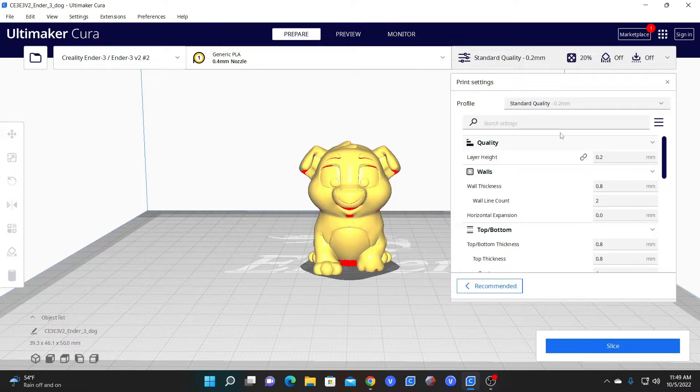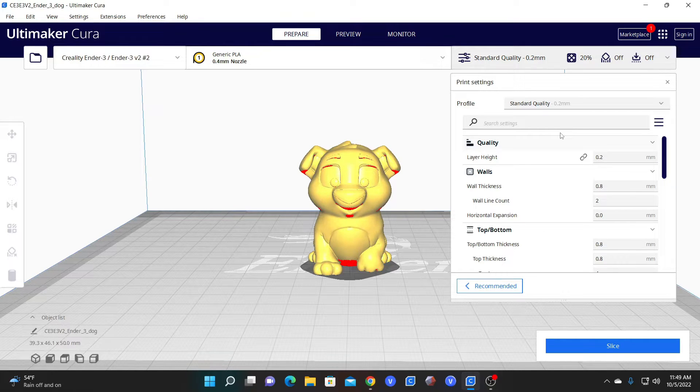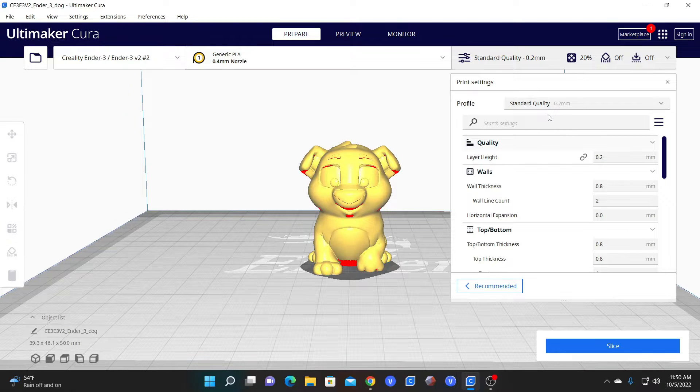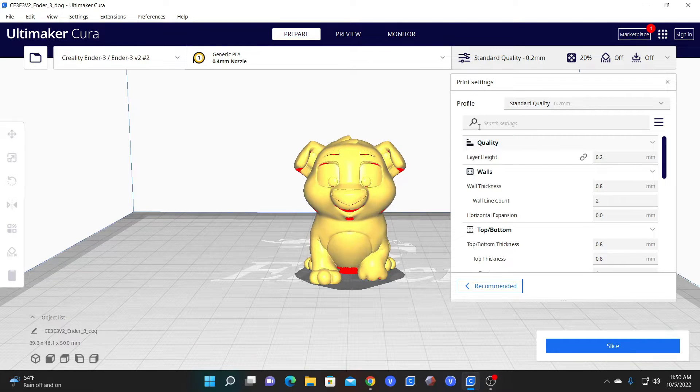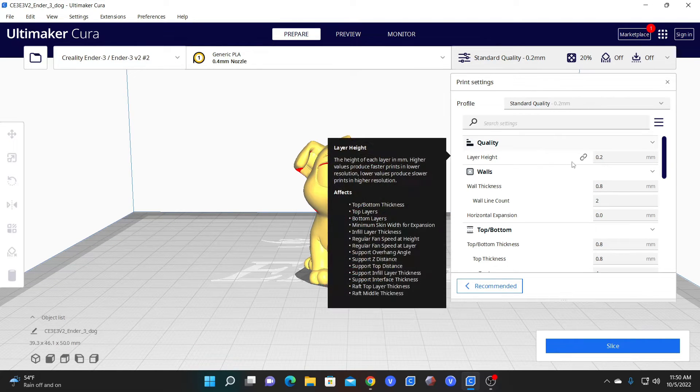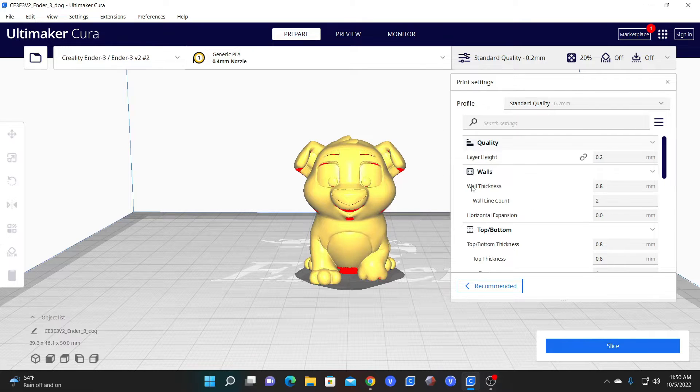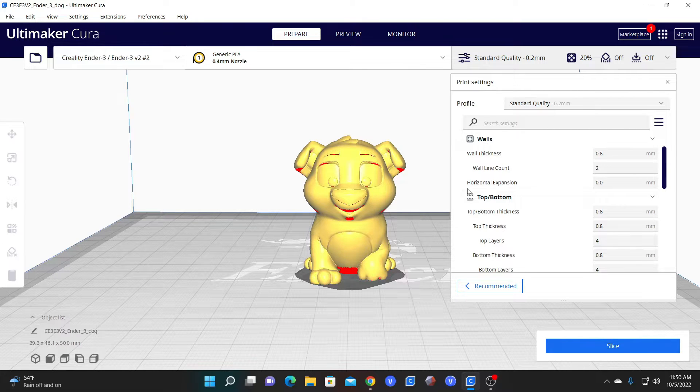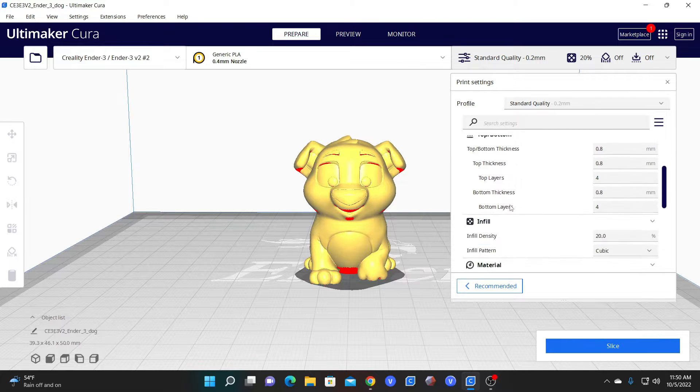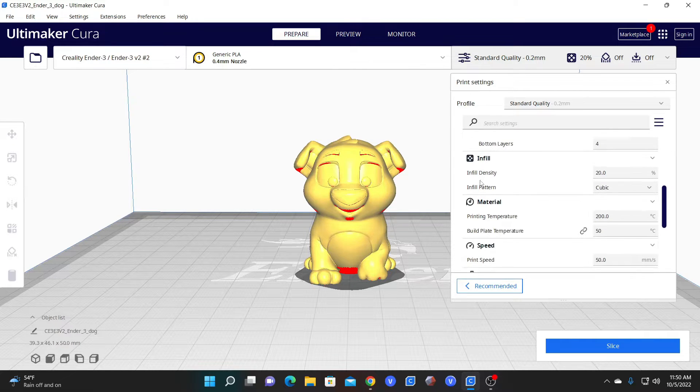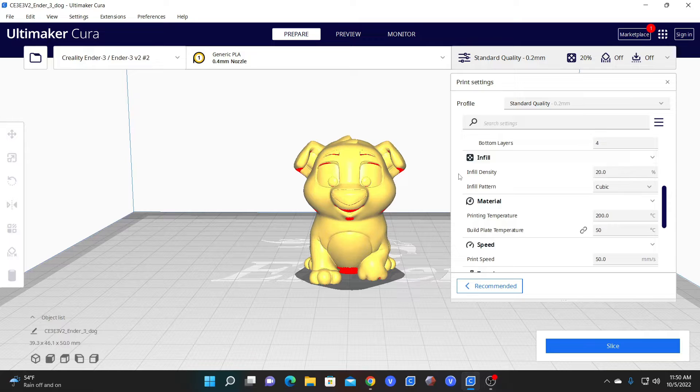Let's look at the more basic features that you are going to commonly be working with when slicing a file in Cura. Your profile has already set your layer height. We are going to leave that be. We're going to leave our walls be, our top and bottom be, and we're going to look for infill.